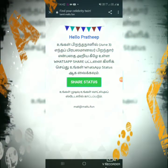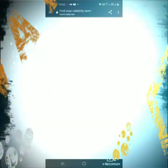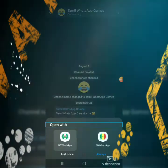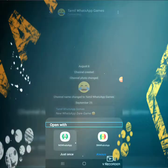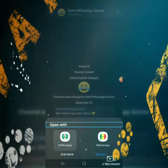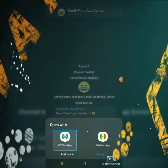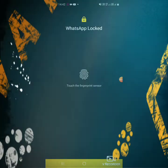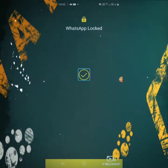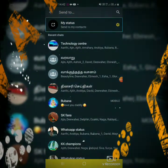We will click on the WhatsApp Status link. Click on the Share Status link. If you click on this, you can open the two WhatsApps. You can click on WhatsApp. Let's open WhatsApp.